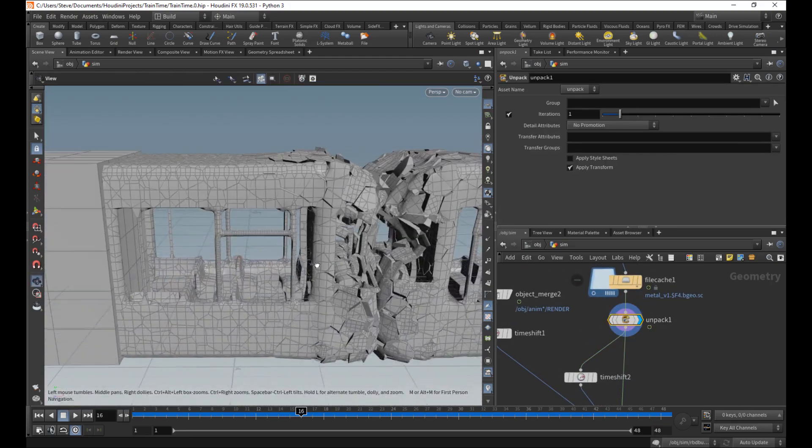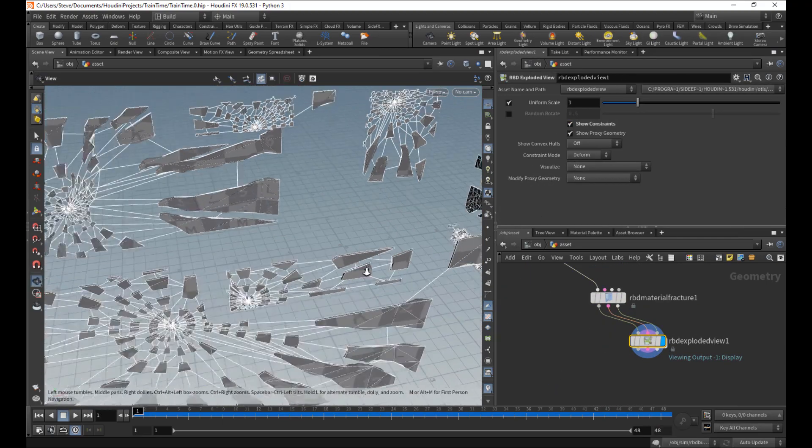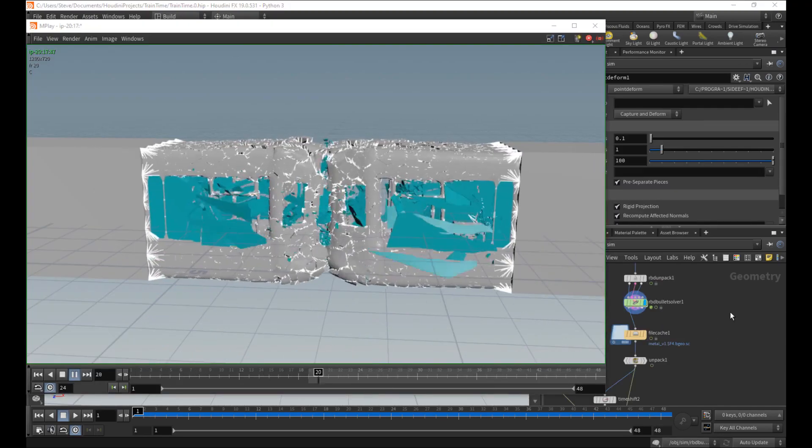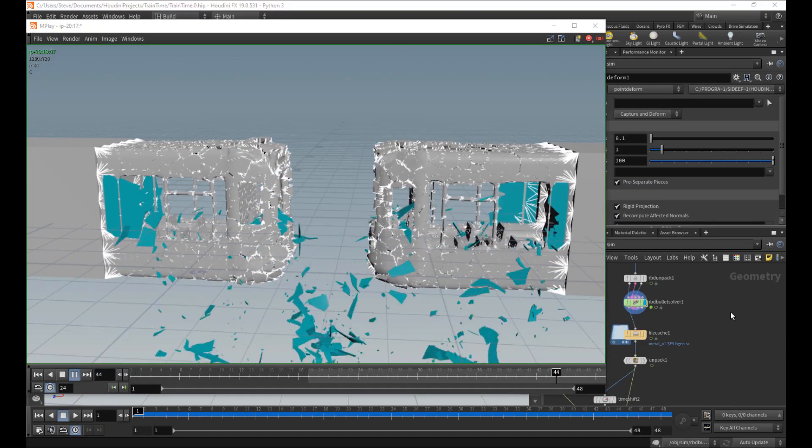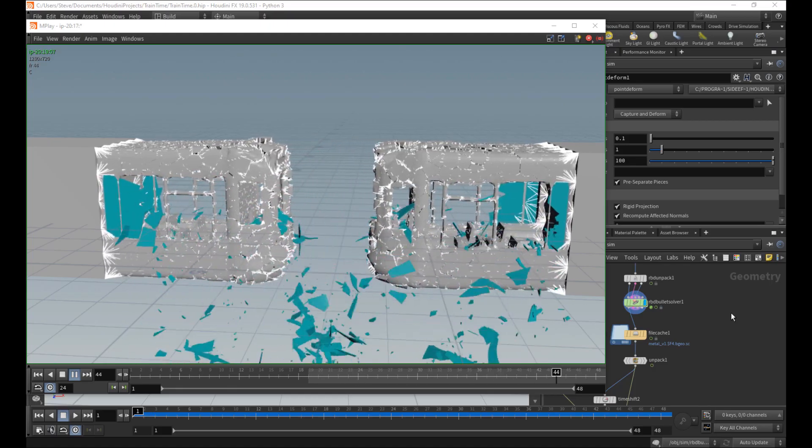In addition to metal, we're going to set up glass, part of the train, bind the glass to the metal and then run the entire thing at once as one big happy simulation.